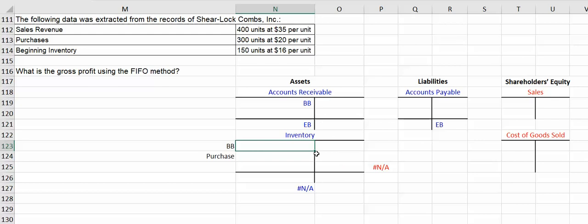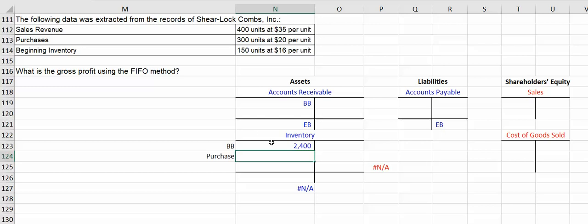Starting with that layer, if you will, or if you want to look at it as a shelf of goods in our beginning inventory on the debit side, they had 150 units at $16 a piece, so they had $2,400 in beginning inventory.